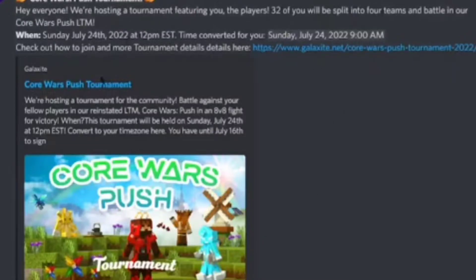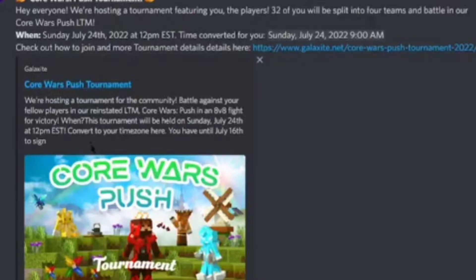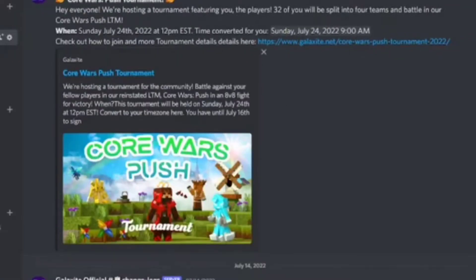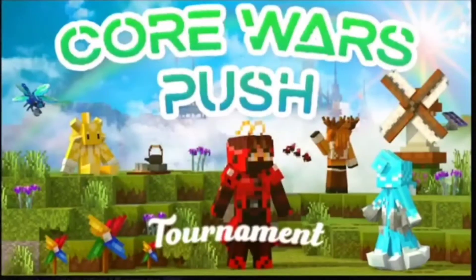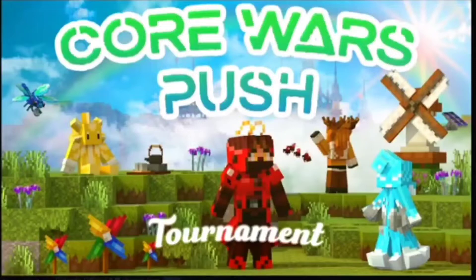One week ago, Galaxite had this announcement in their official Discord server about a new tournament. This is the Core Wars Push Tournament. It's that time again to make another video on another tournament for Galaxite.